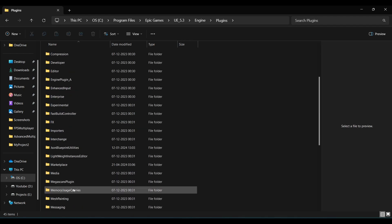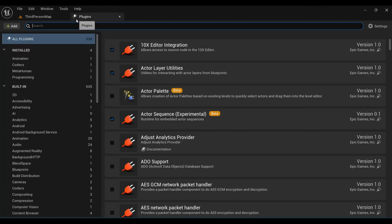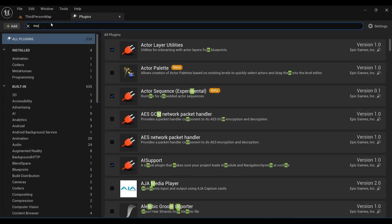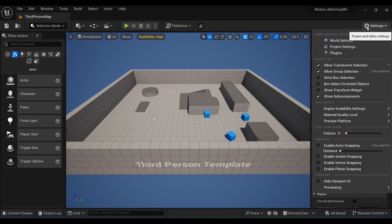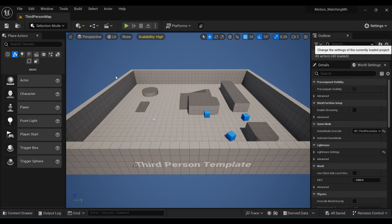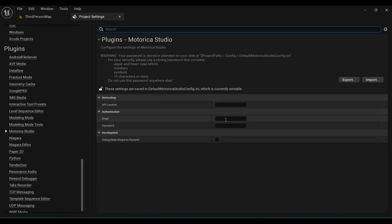Right-click on the plugin and extract it there. You must delete the zip file after extraction. Now come back to your editor, under Plugins search for Motorica Studio, turn it on, and restart your project. Go to Project Settings, under Plugins select Motorica Studio, and under Authentication add your email and password — the same ones used for registering on the Motorica website.